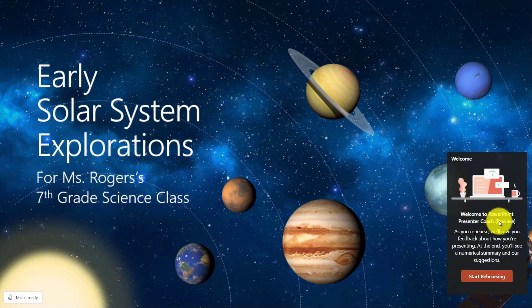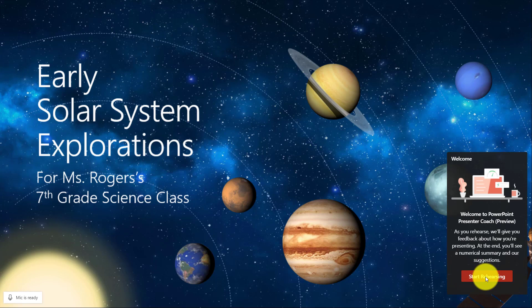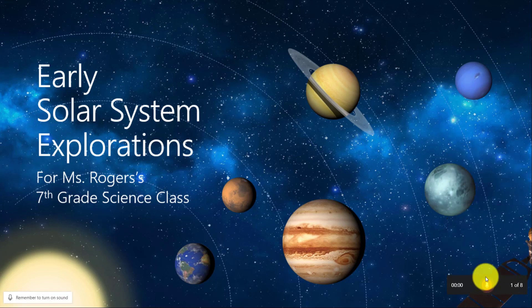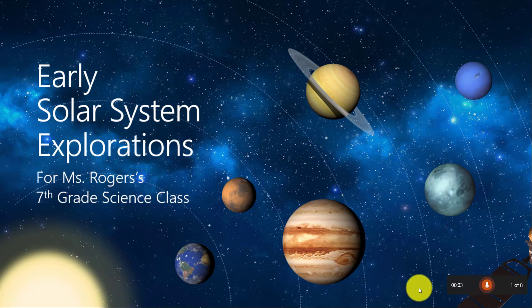Welcome to Presenter Coach. As you rehearse, you'll get feedback. I'm going to start rehearsing. Now this little button here indicates it's listening to me talk.